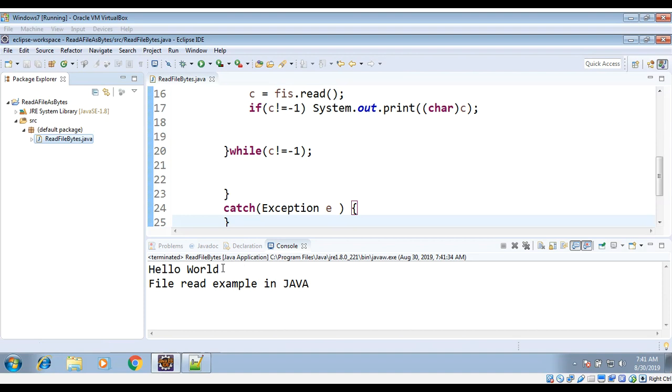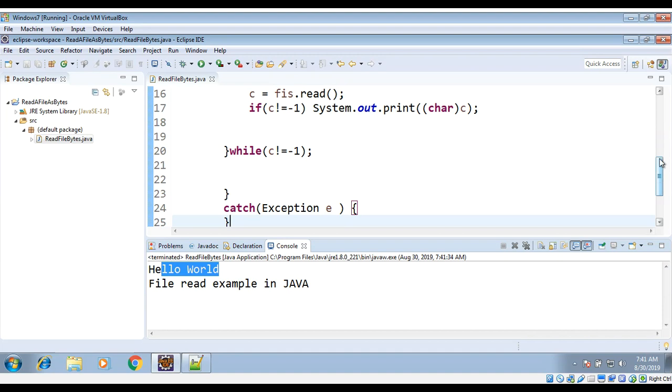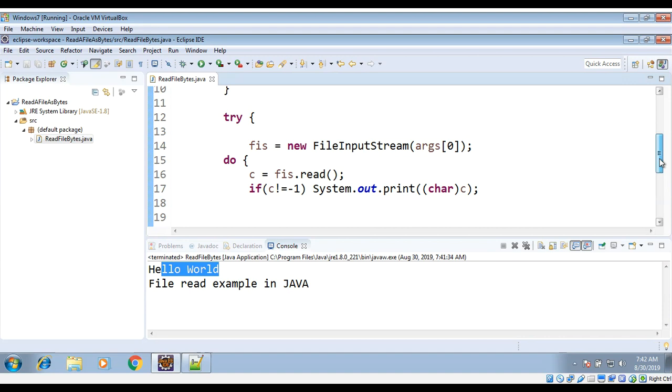You can see it printed the lines from the file: Hello World and File Read Example in Java. This way you can read file as bytes using FileInputStream in Java. To keep on learning, please subscribe to our YouTube channel. Keep supporting us and thank you for watching.